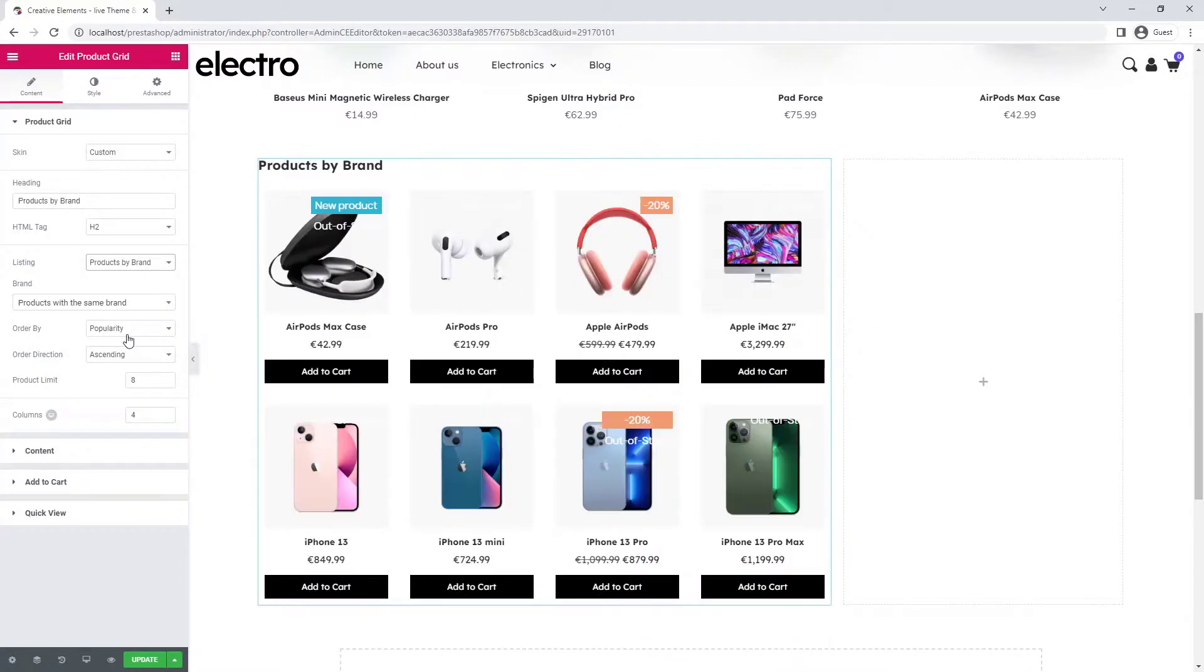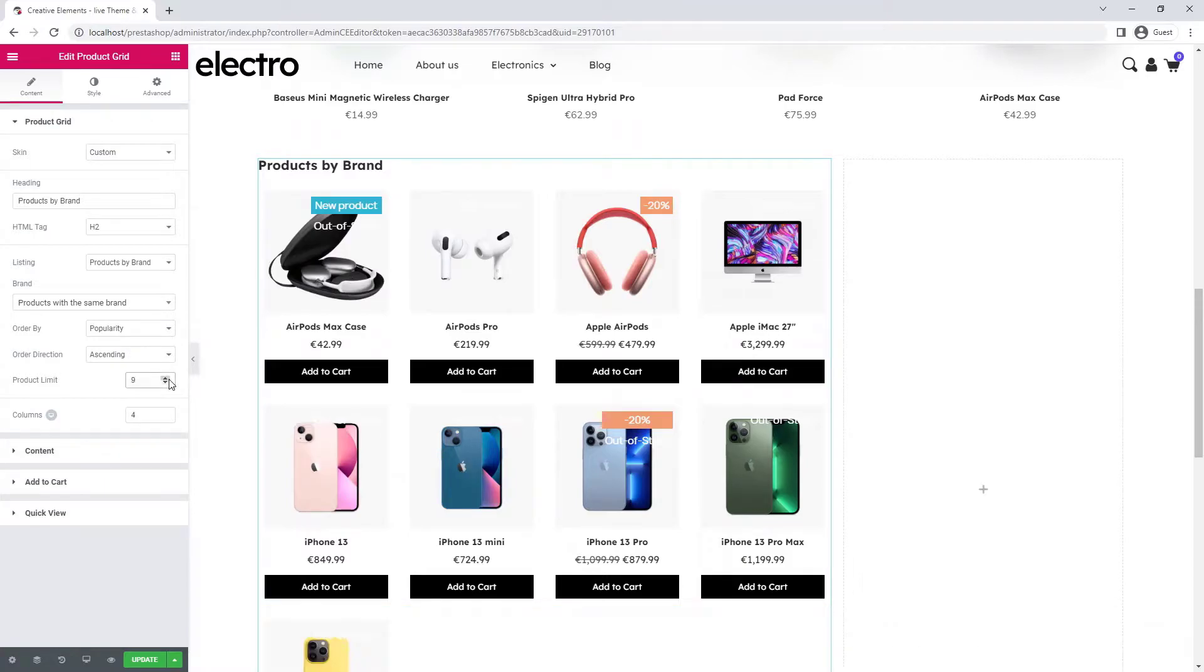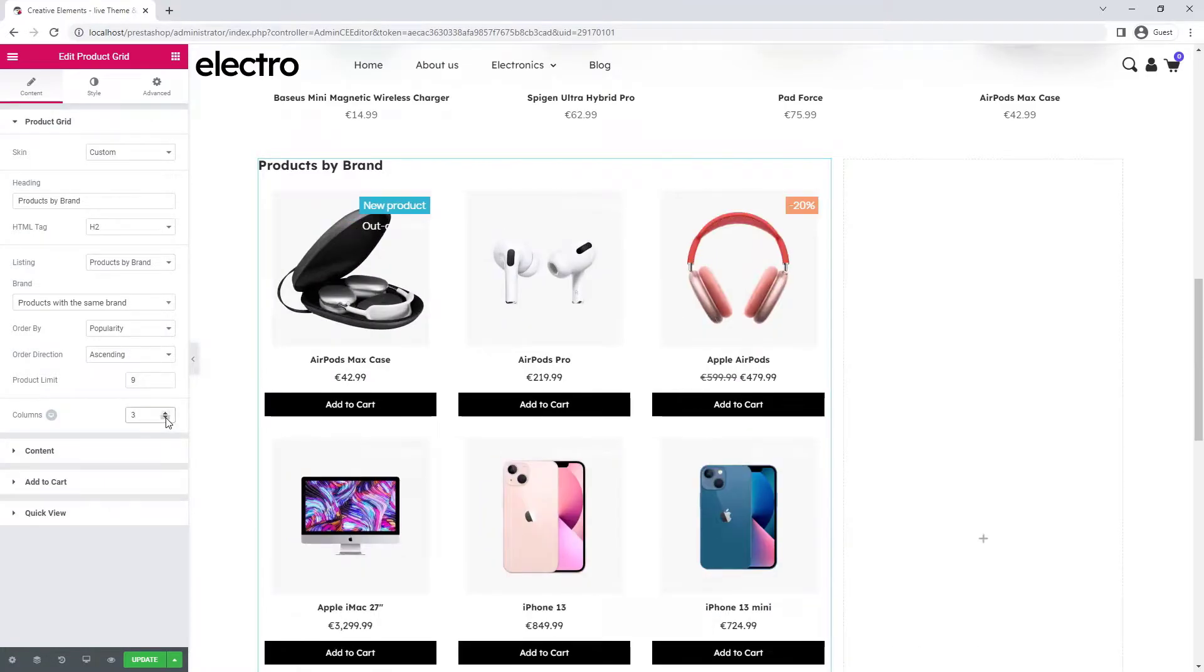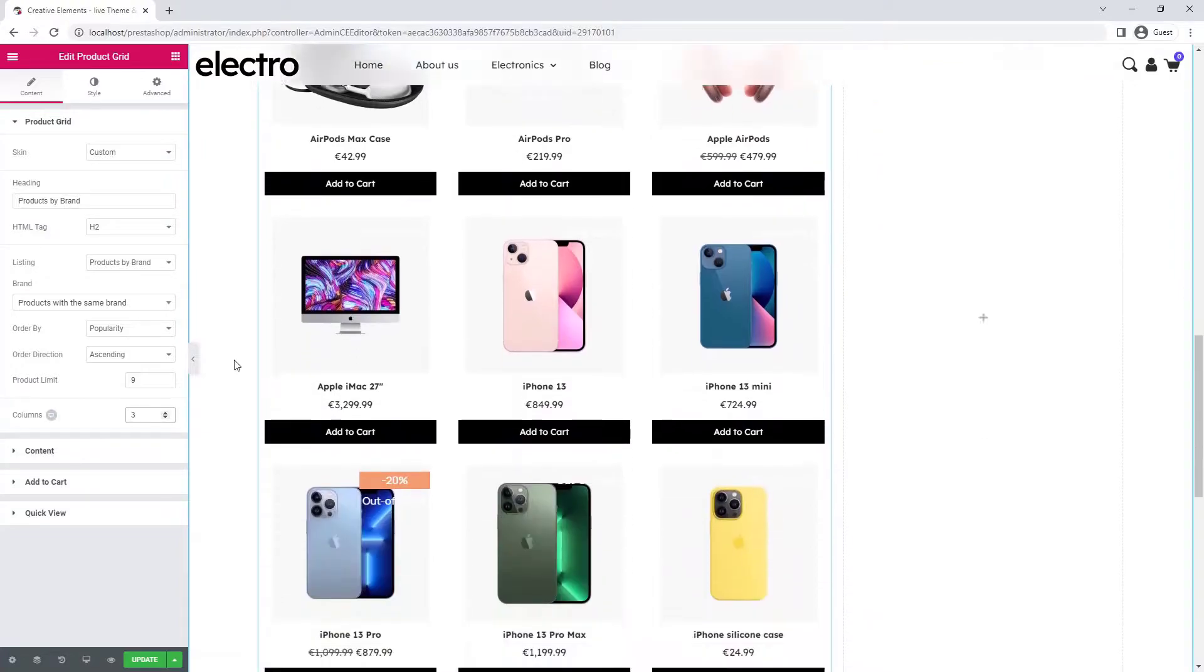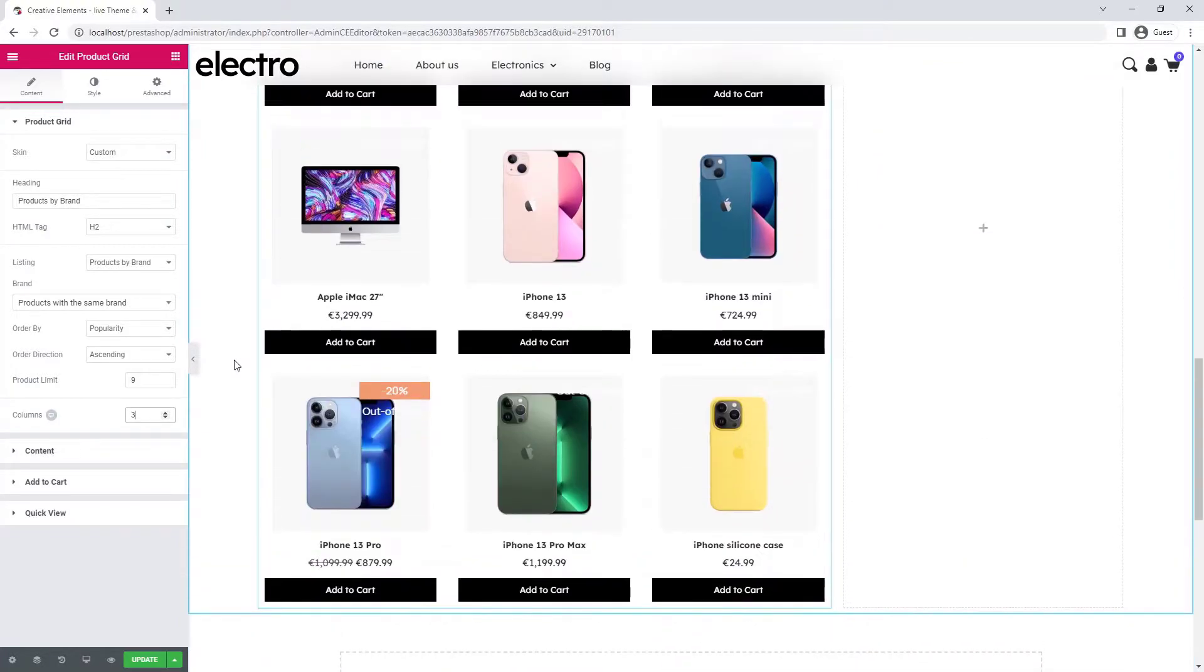I also select the right one from the listing. I set the product limit to one more and the columns to one less. This creates a nice layout.